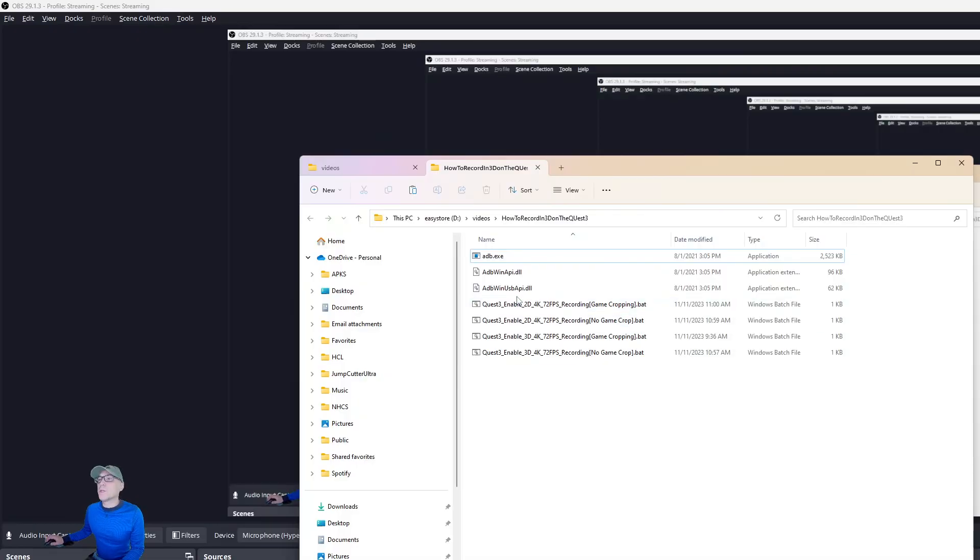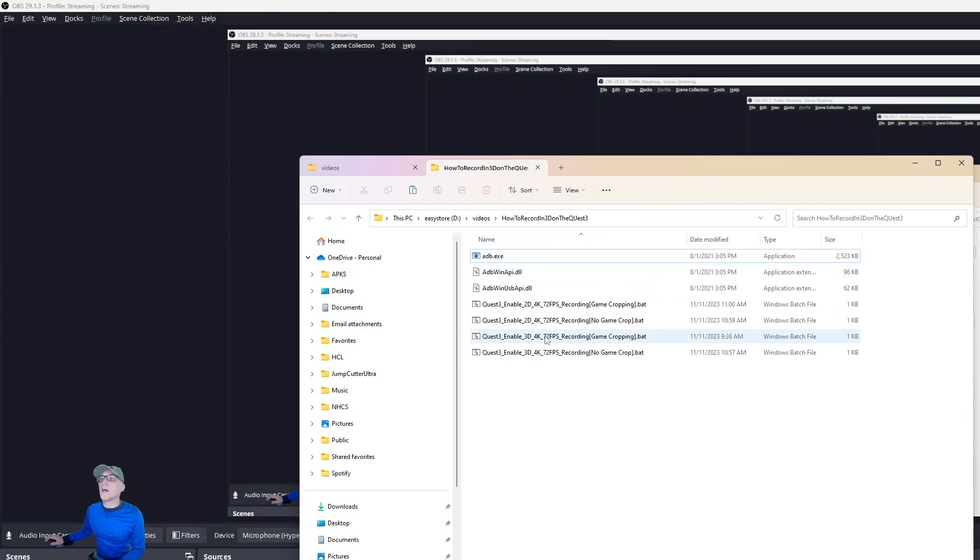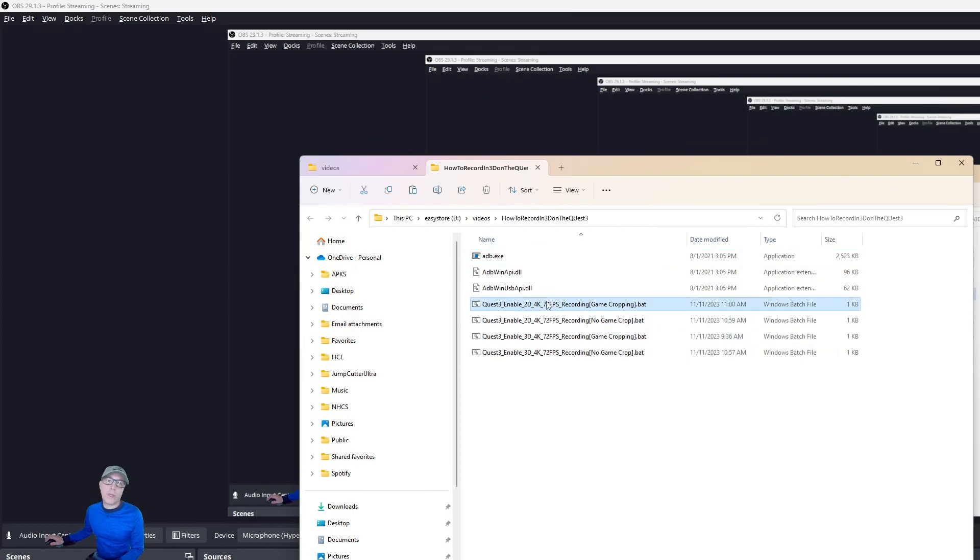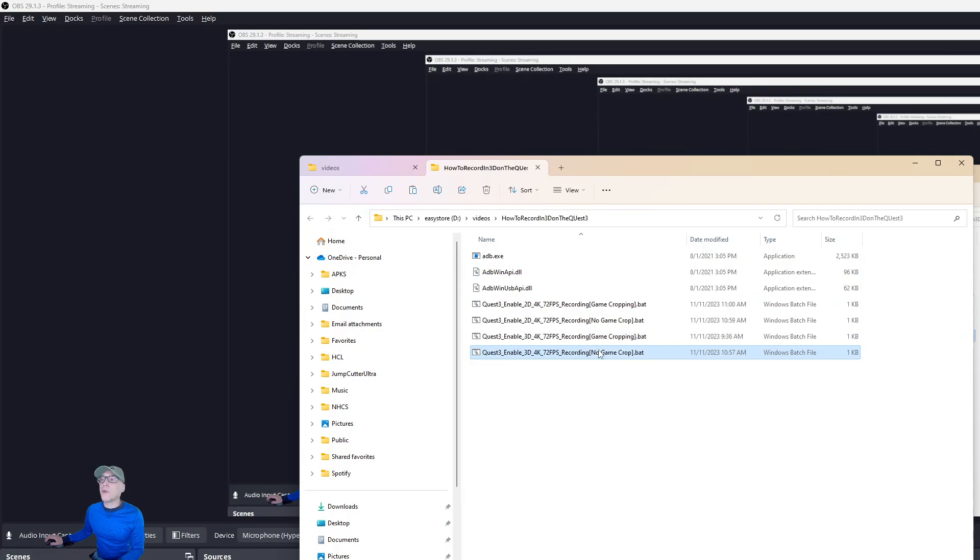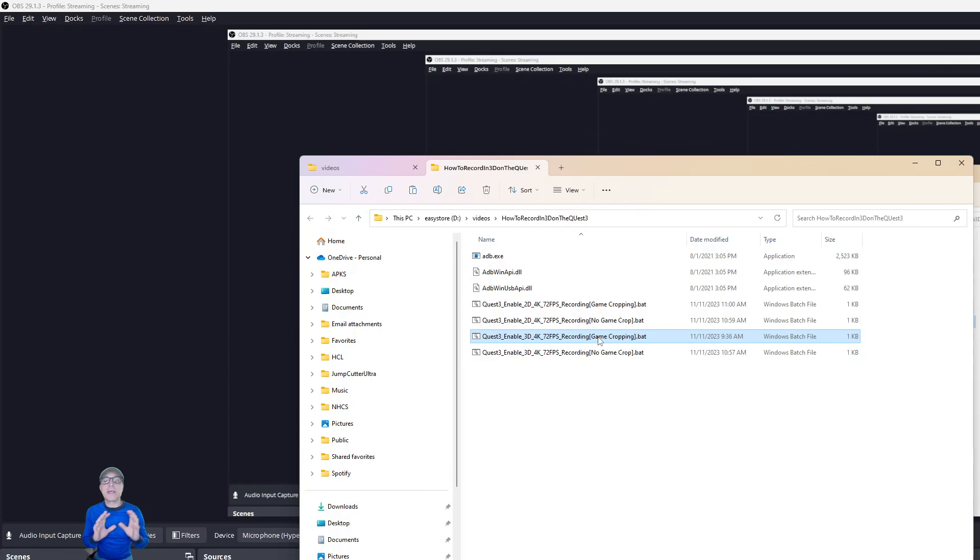And then here you go. I made four different bat files. Well, two of them are for 3D and two of them are just for 4K, like if you just want to record 4K. And there's game cropping and no game cropping. Game cropping crops it, makes the game render only to the areas that's going to be recorded and it actually makes the game look sharper.